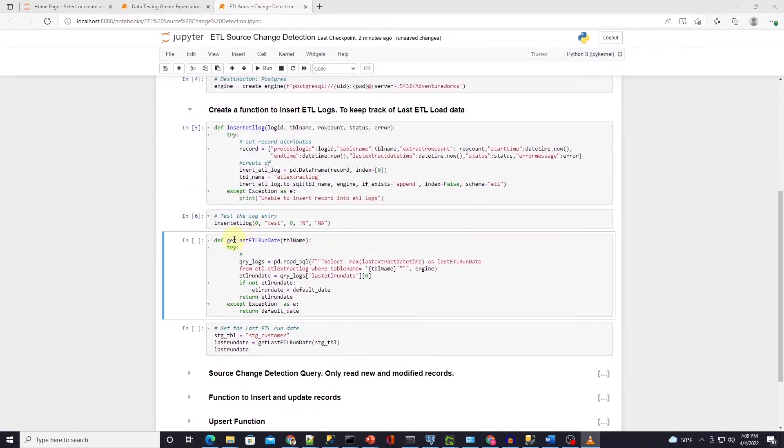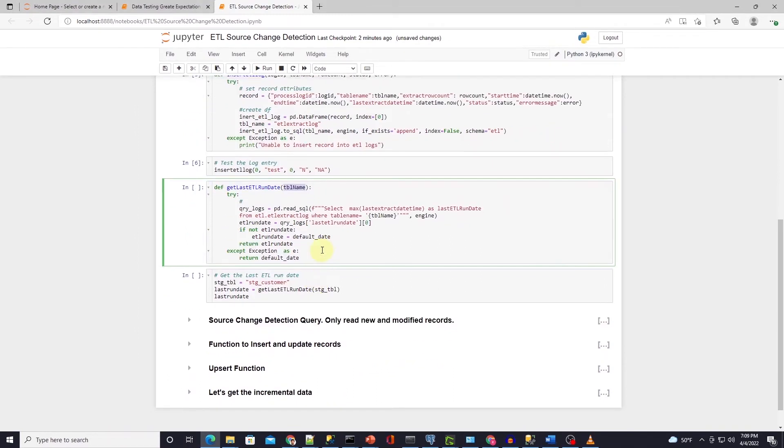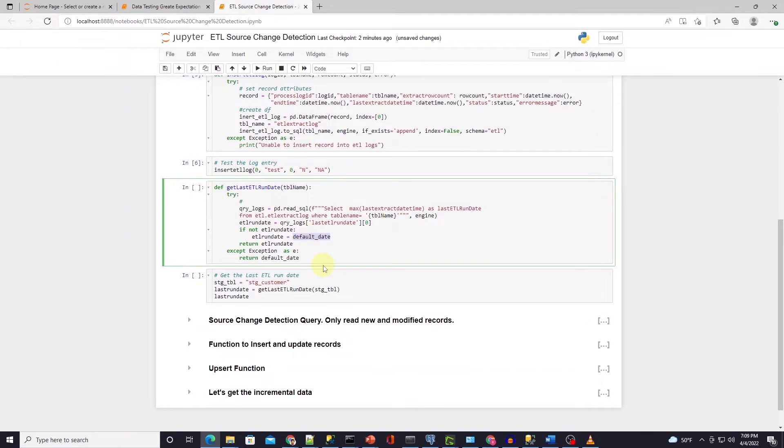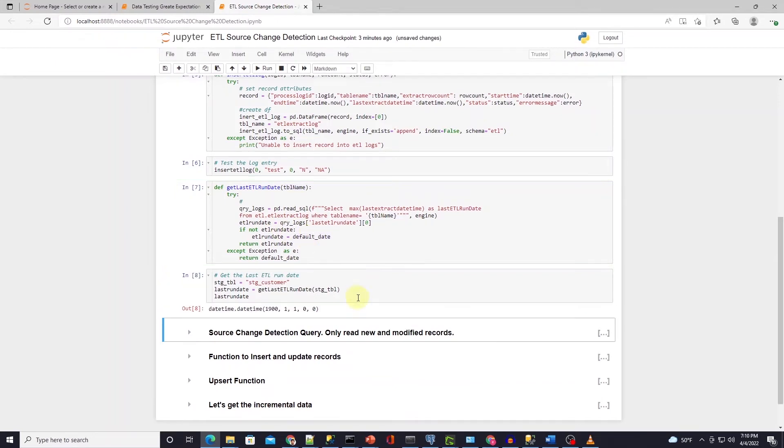Let's define another function to get the last ETL run date from this table by table name. We query the log table where table name equals the provided table name and select the max last extract date time value. If there is no match then we set the date time to 1900. This function returns the last extract date time value.